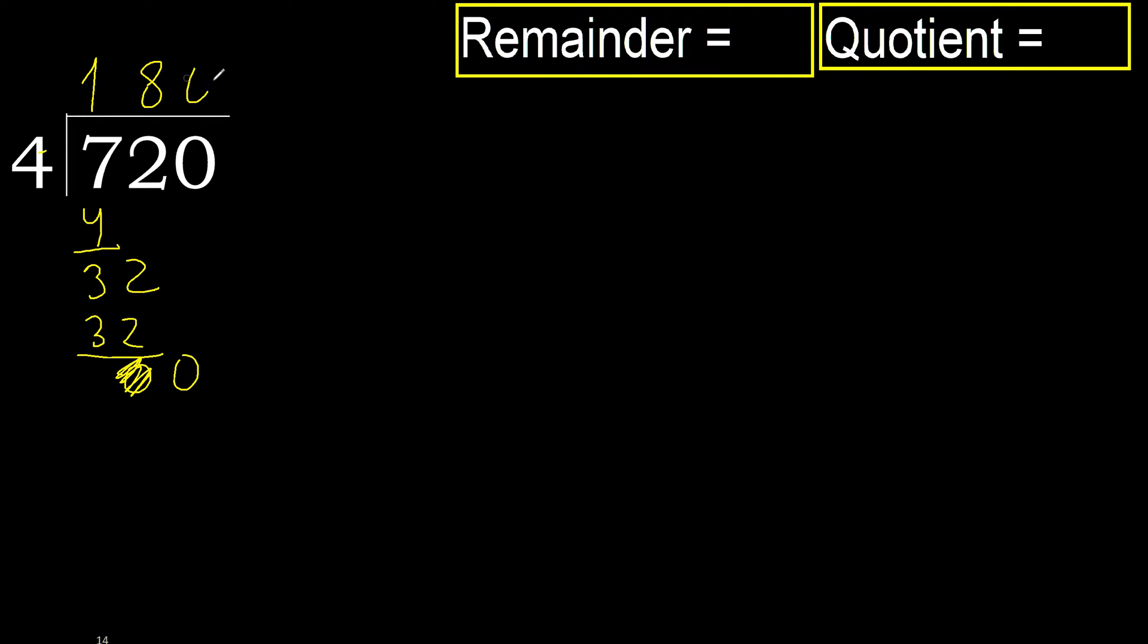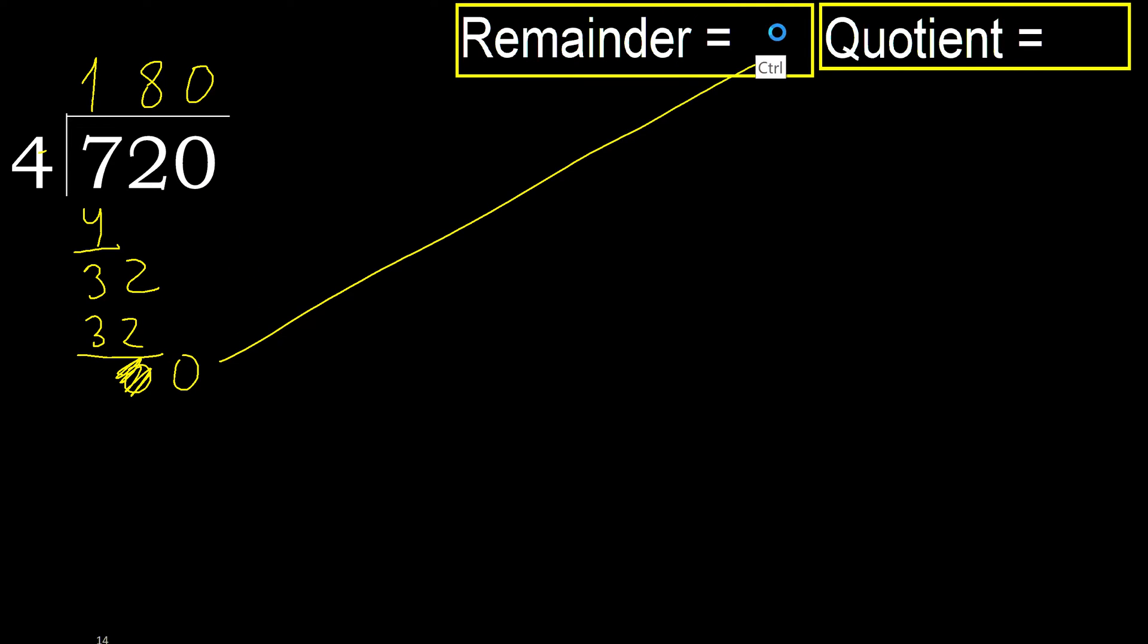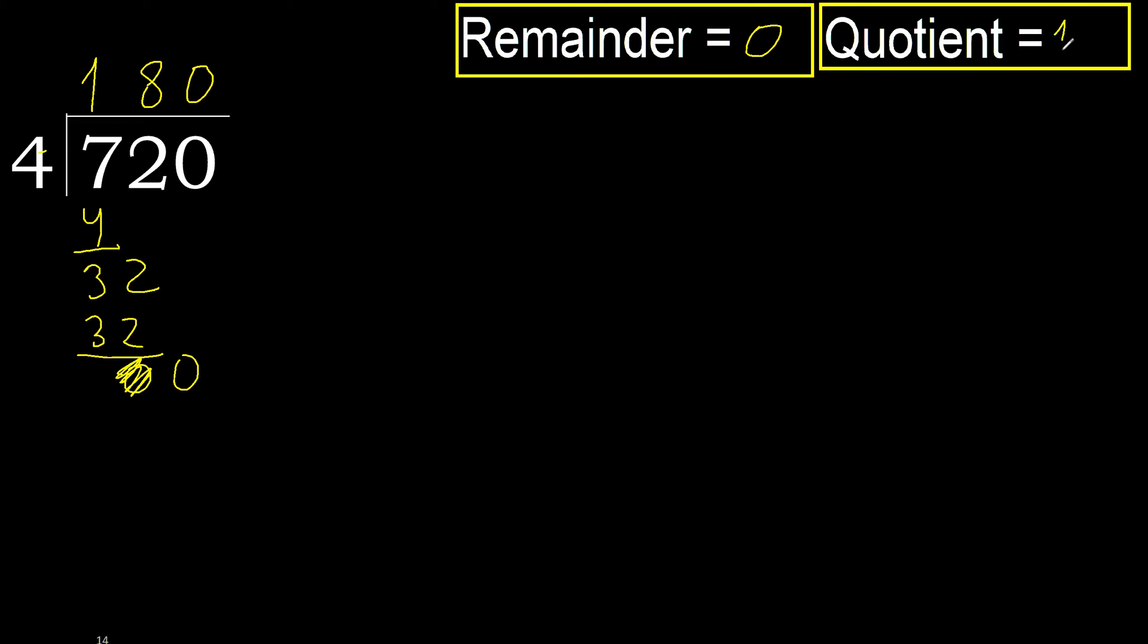Therefore complete. Always complete with 0, complete because here finished with this number. Okay. 720 divided by 4 is 180.